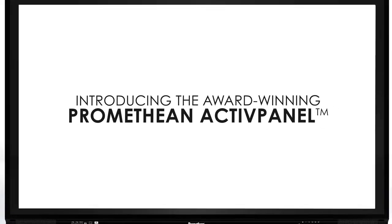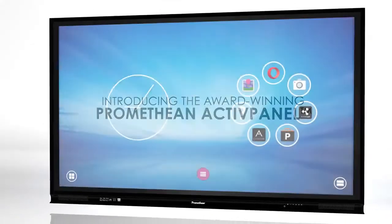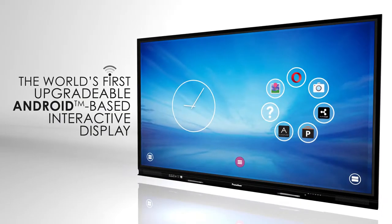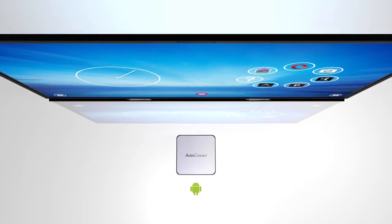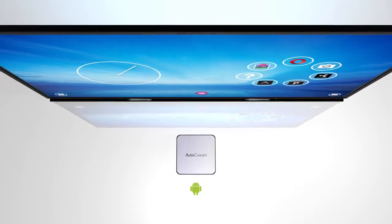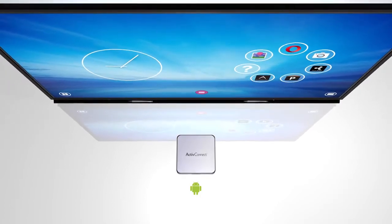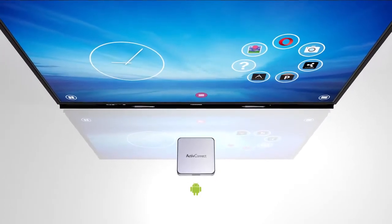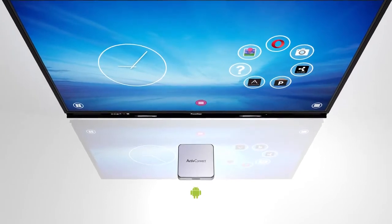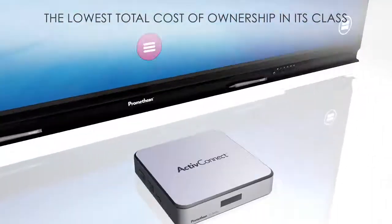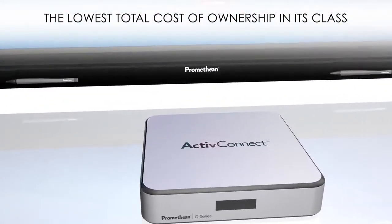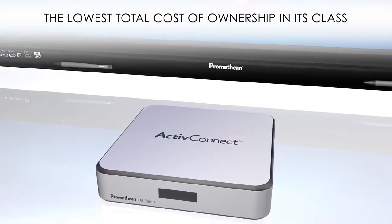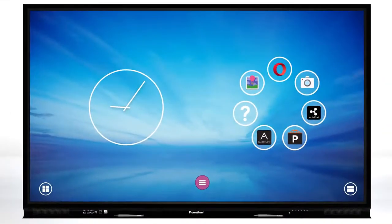The all-new ActivePanel is powered by a revolutionary upgradeable Android Mini PC called ActiveConnect. Our unique external Android design enables schools to upgrade their device over time to keep pace with rapid advances in technology. It simplifies device maintenance and minimizes the cost associated with display diagnostics and repairs.